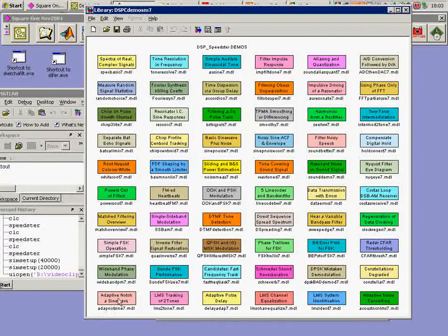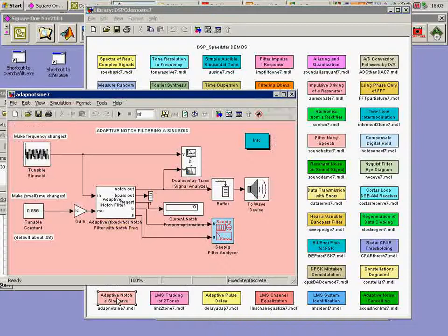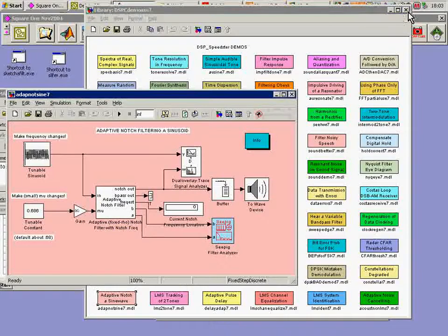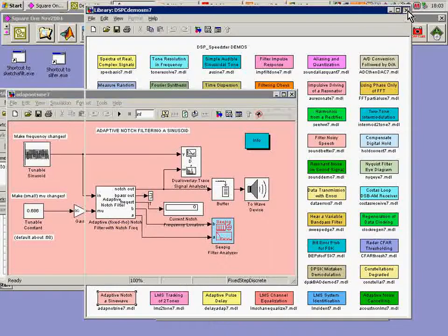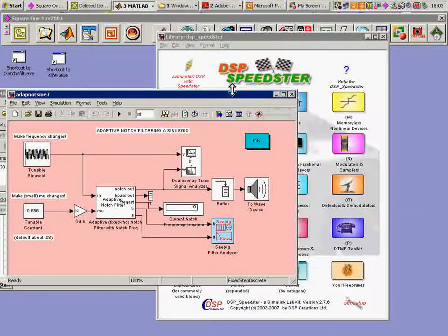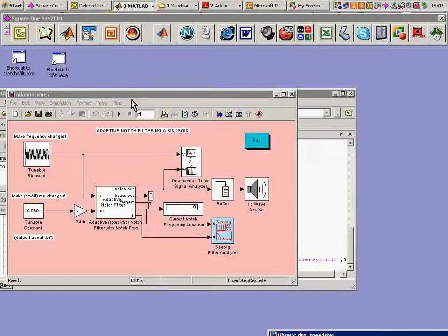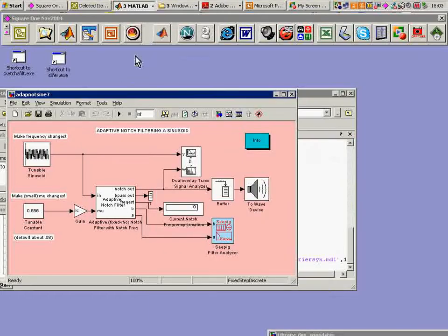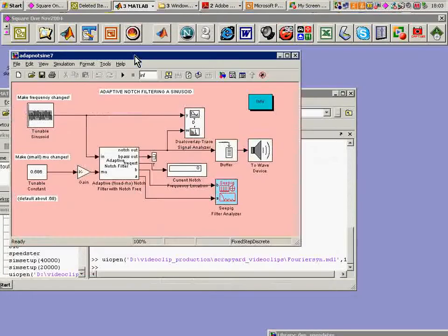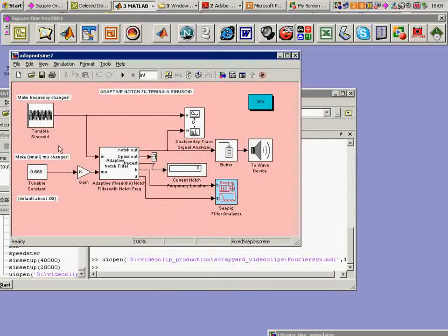If we click to this model right down here at the bottom, we can go through one of these demos. I'll get rid of the general background here. I'll get rid of the splash panel and try to focus us just on this model.